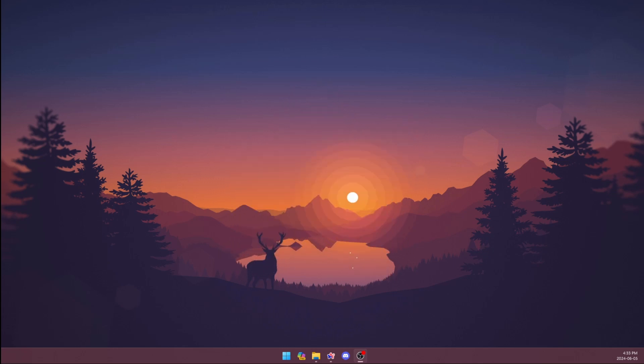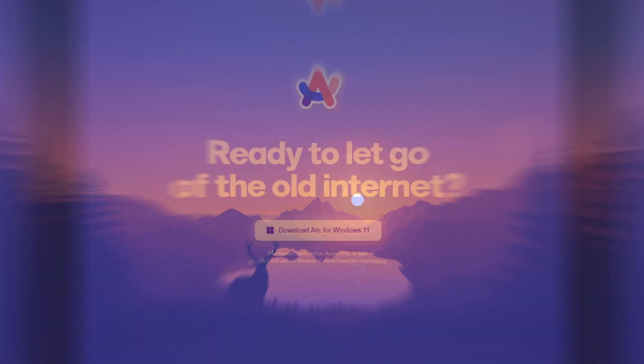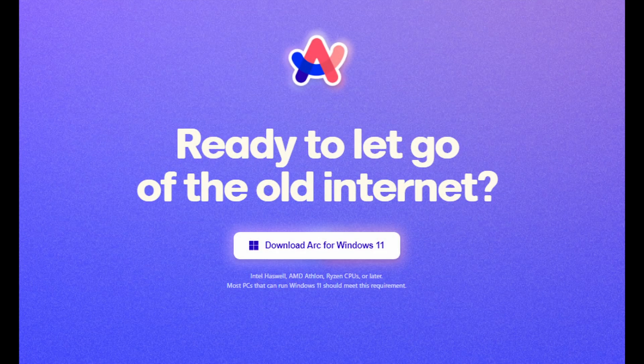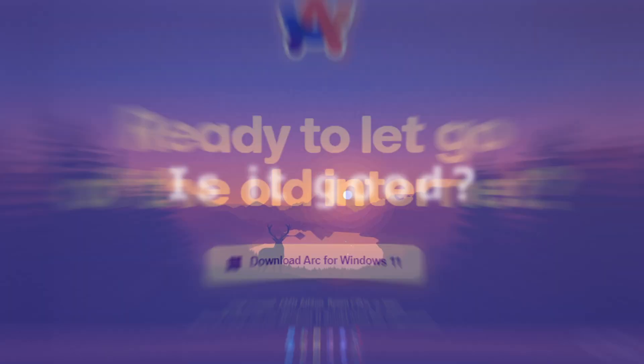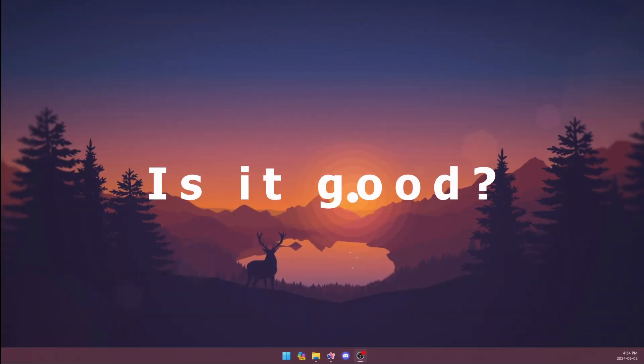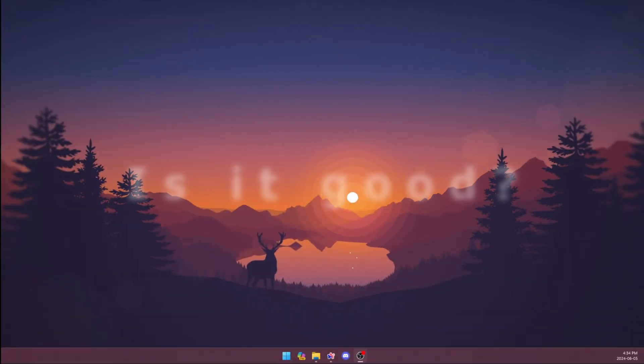I cannot tell you how bummed I was to learn that Arc wasn't available on Windows. I signed up for the waitlist, but I had no idea when I would get my hands on it. Finally, almost a year later, Arc is available to download, but is it as good as it was hyped up to be?